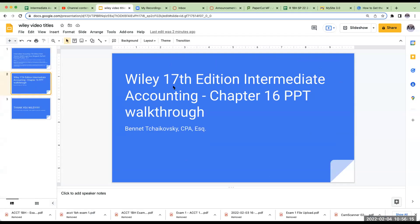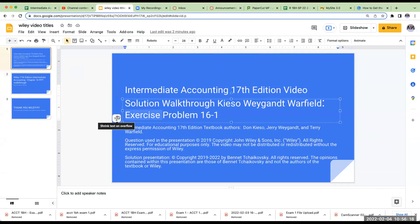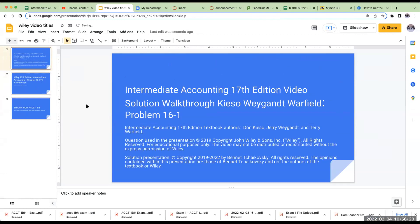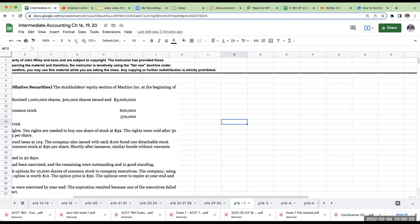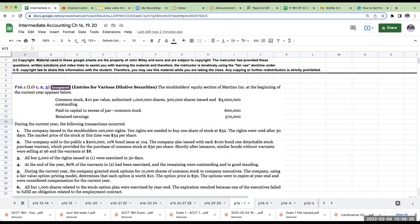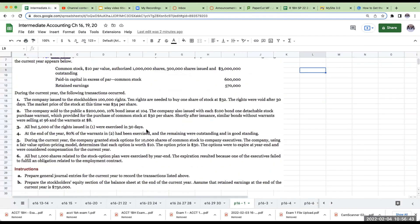So it is problem 16.1. We have over here entries for various dilutive securities — the stockholders' equity section of Martino Inc. at the beginning of the current year appears below. We're going to make a chart because one of the things this question is asking us to do is to prepare a shareholders' equity section at the very end. So let's do this as a kind of roll forward.